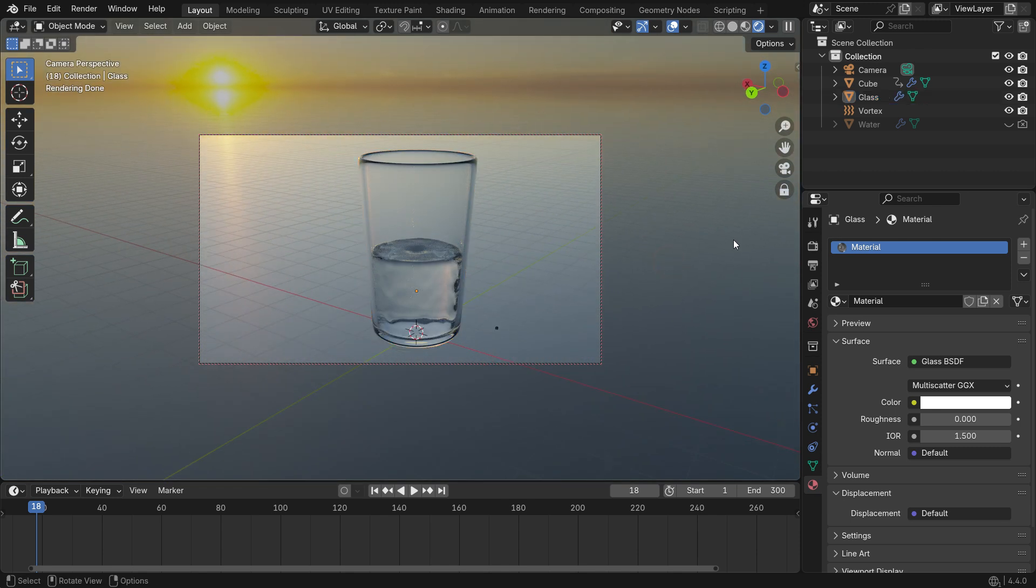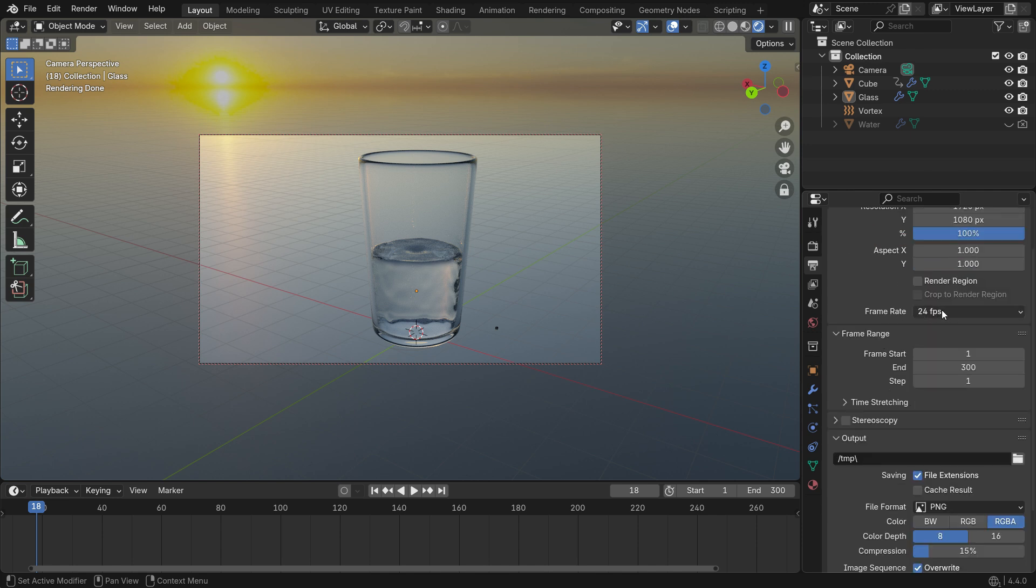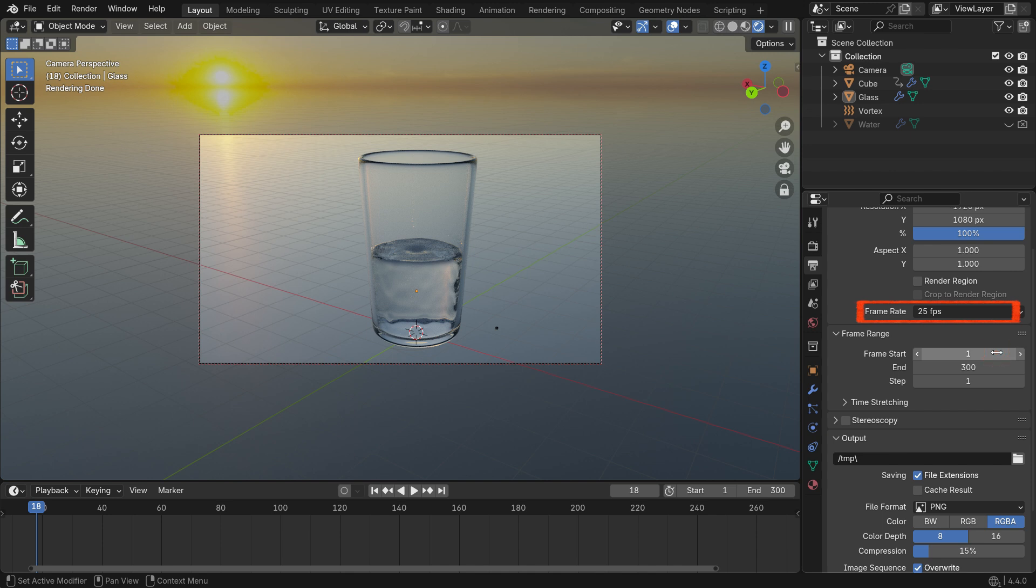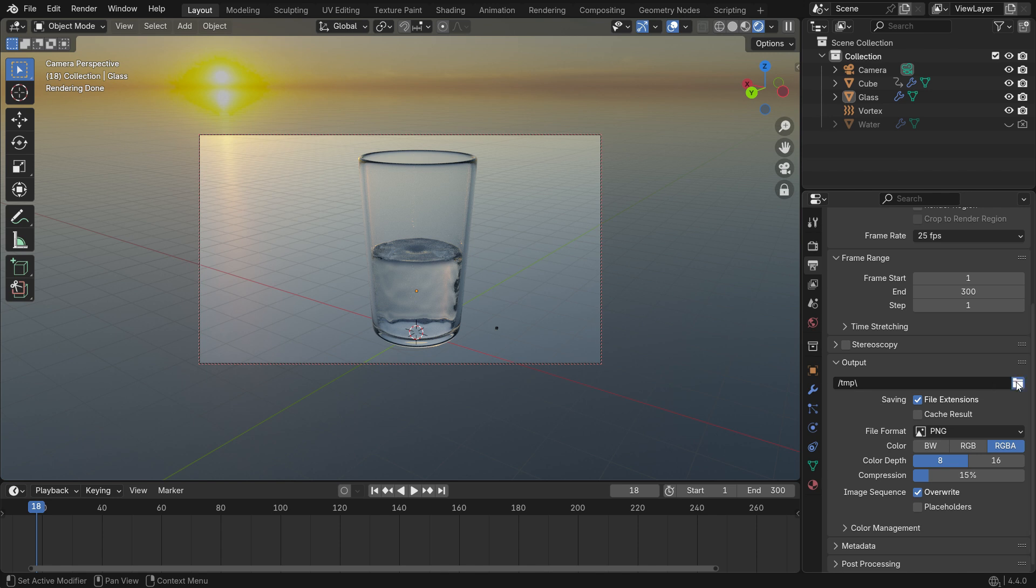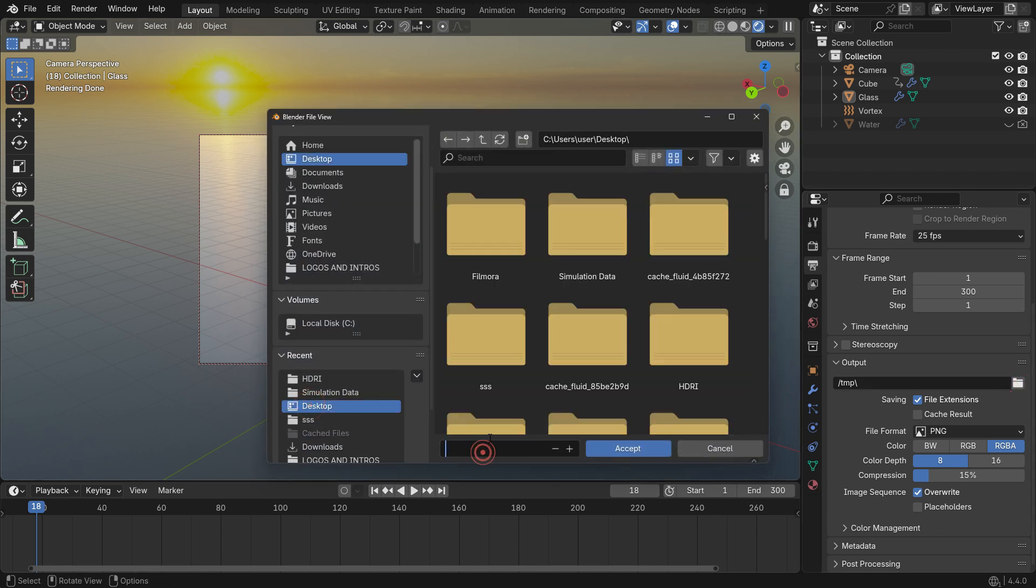Go to the Output Properties tab to set the render resolution. For Full HD, keep the resolution at 1080 pixels. You can also adjust the frame rate. Set the frame rate to 25 fps, which gives smooth motion and is standard for European video formats. Under the Output panel, choose a folder to save the animation.